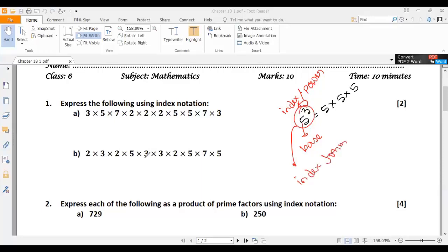We have to express this one as index notation. First we have to understand how many 2s there are. 1, 2, 3. Here you will get 3 twos, that means we can write 2 cubed. Simple.